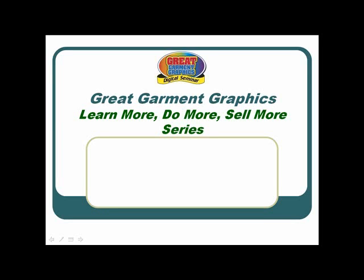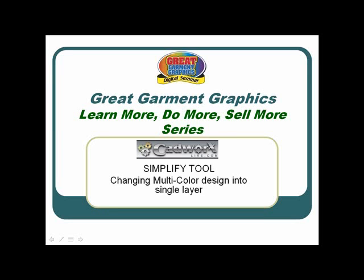Welcome to the Great Garment Graphics video training series. In this session we'll be using the Simplify tool in cadworkslive.com.